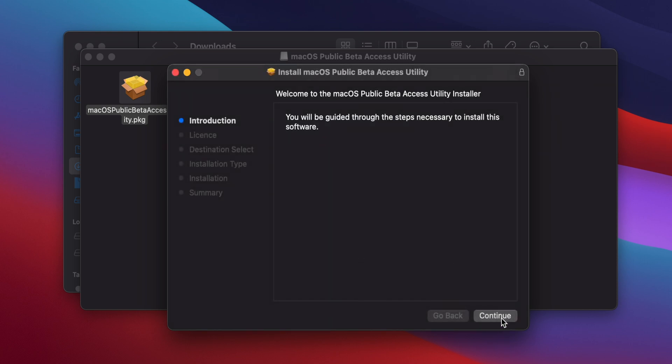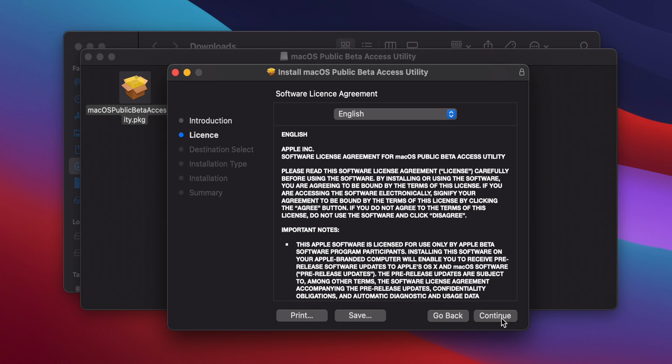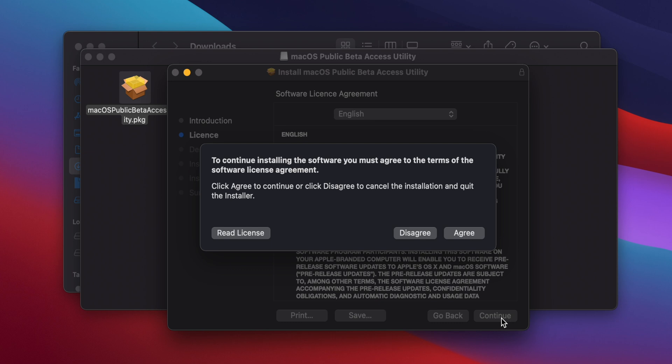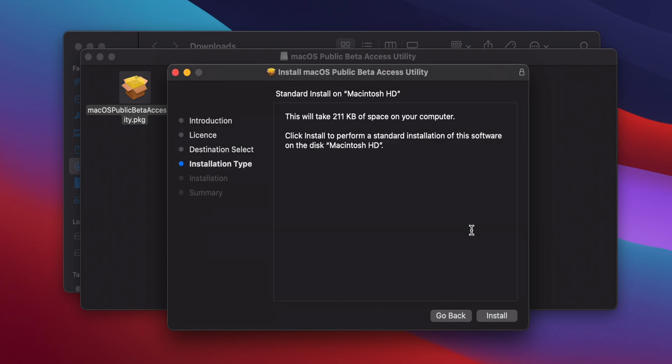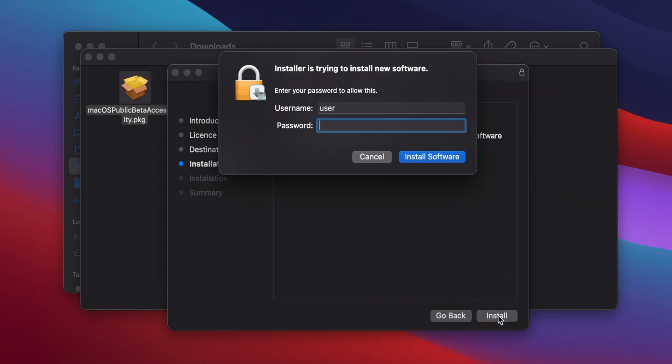Click on Continue to start the installation, then read through the license agreement, which I know everyone does, and click Continue again, and then click Agree. Next, click the Install button at the bottom right, and you'll be asked to enter your macOS password.